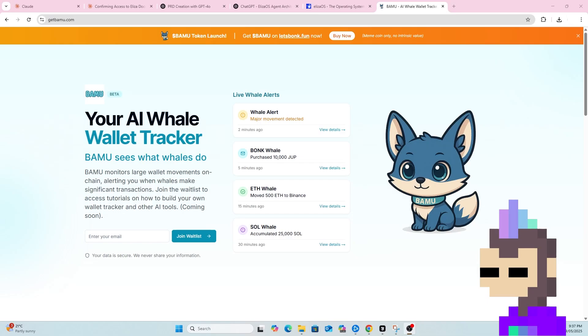Alright, so I thought I'd record a quick video here to talk through the process of building the AI Whale Wallet Tracker using ElizaOS. I'm just going to kind of build and record as I go, so hopefully people can see the progress and maybe learn some tips or tricks on how to use AI to build their own projects.